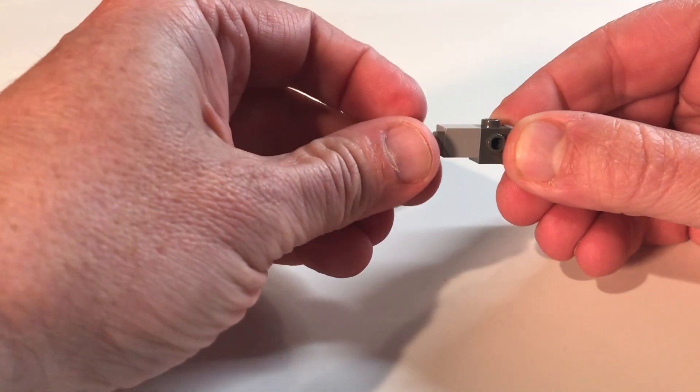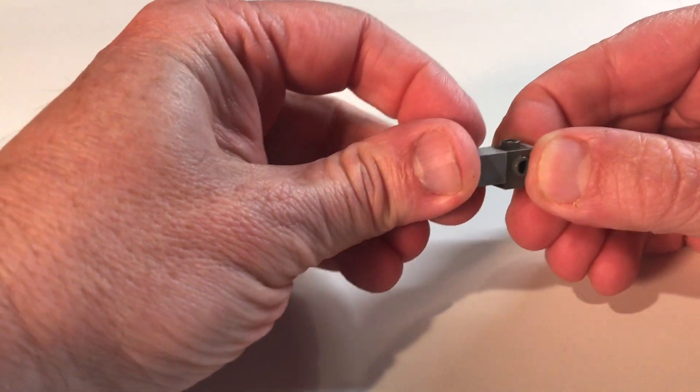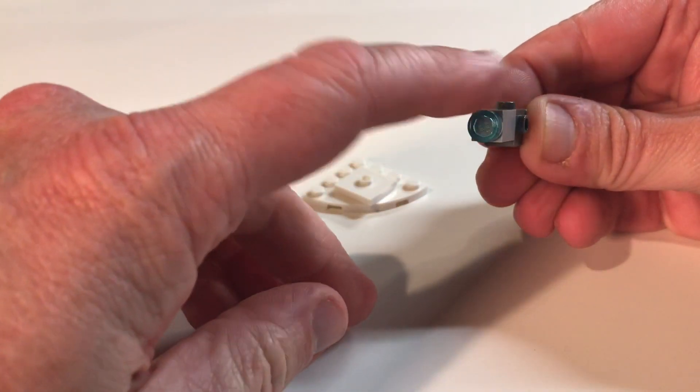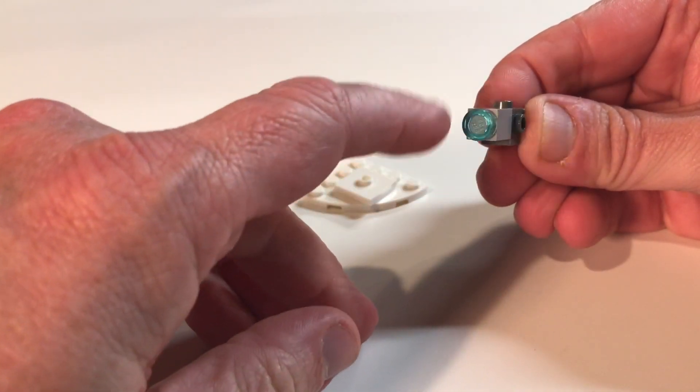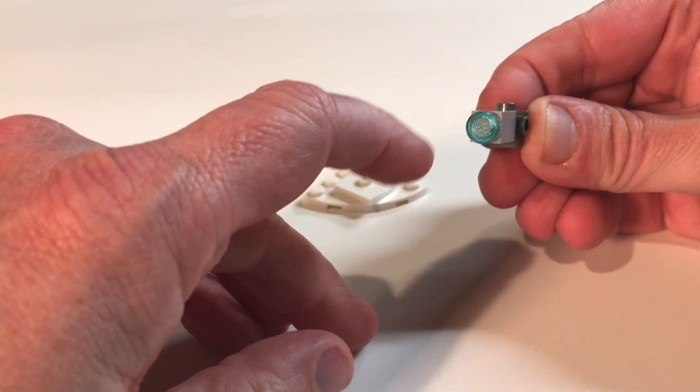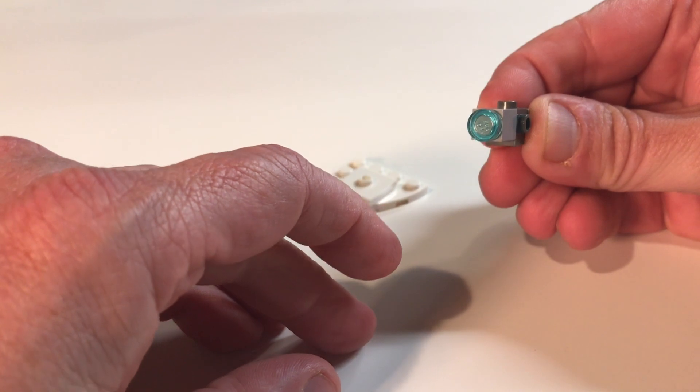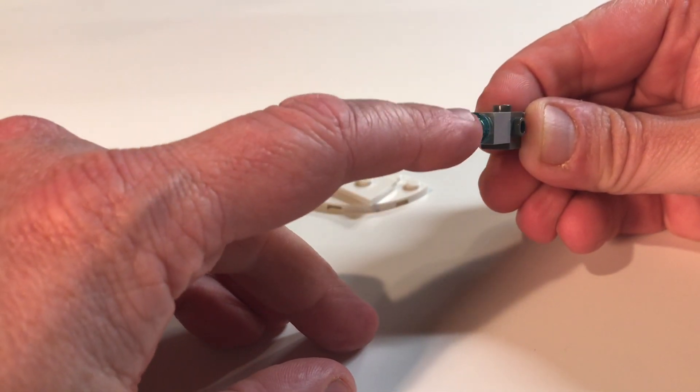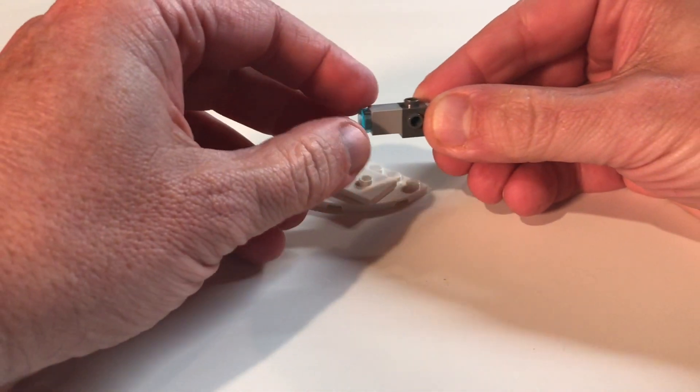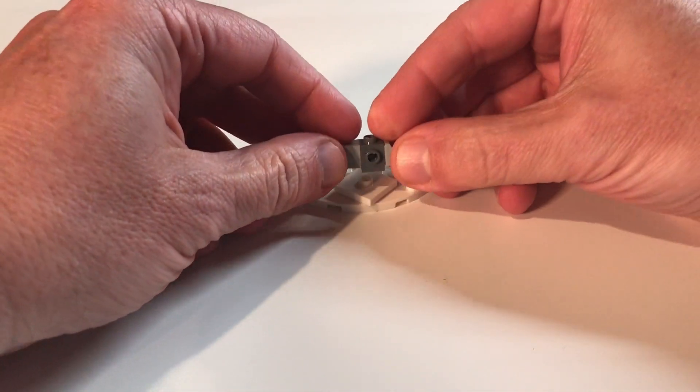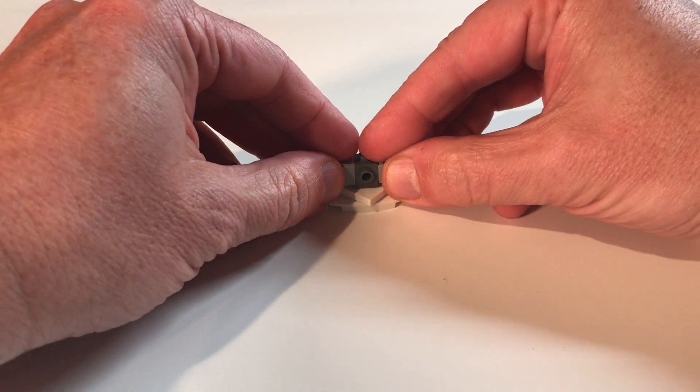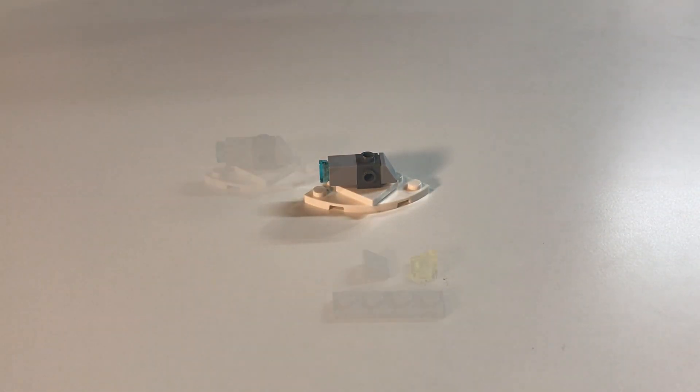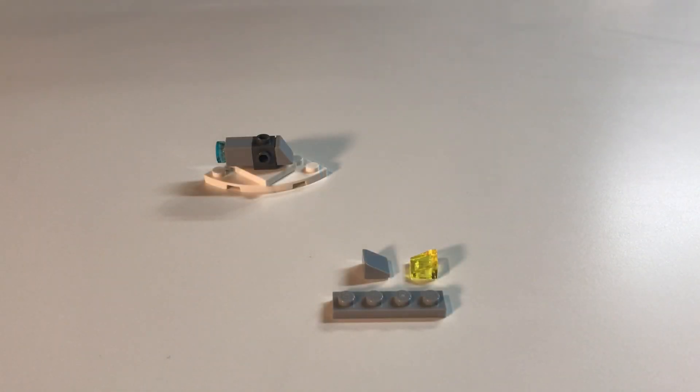Then we'll put this on here, and I believe this is the area that used to swirl in the series on the real Enterprise. I think that's where the photon torpedo came out of. Then we'll put that on the base there. On to the next step.